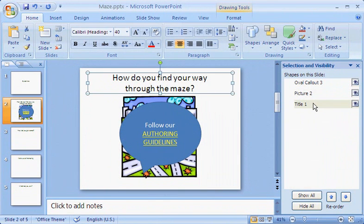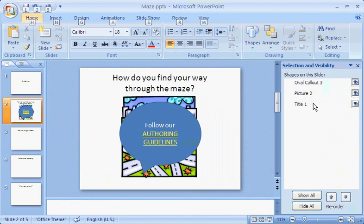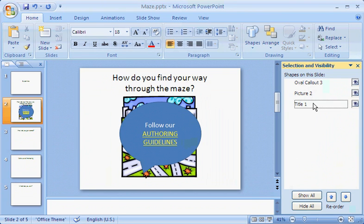An important advantage here is that if I were strictly a keyboard user, all I'd have to do is put the focus on the selection pane by pressing Shift plus F6 and use the up and down arrow keys to select things on the slide.